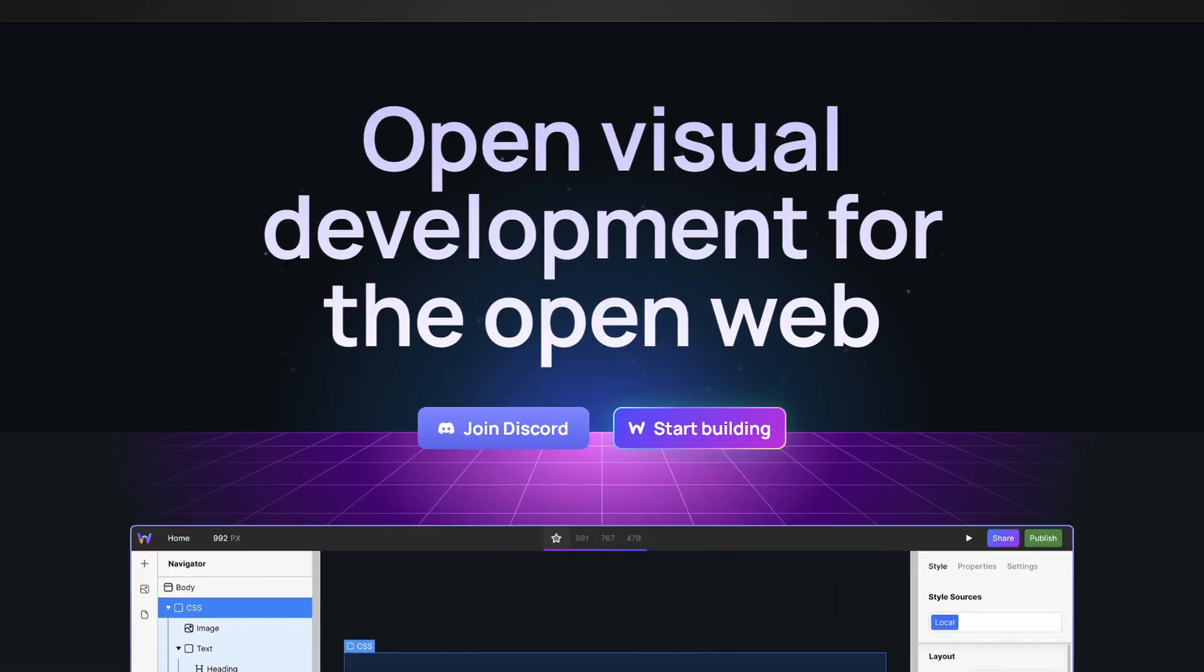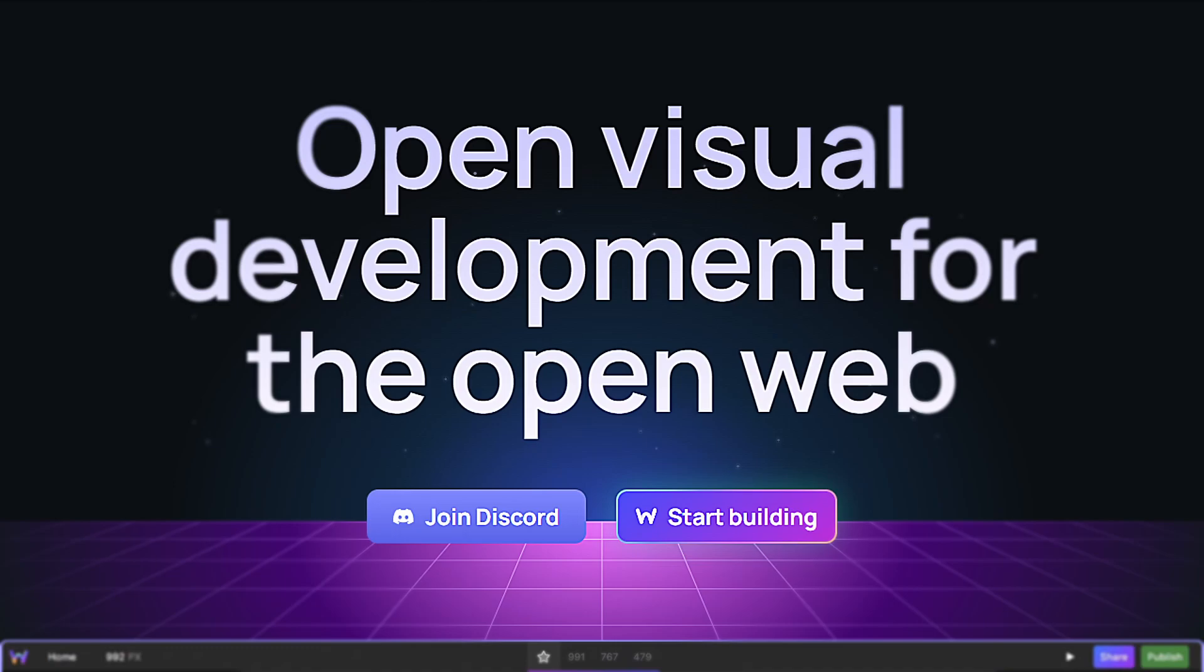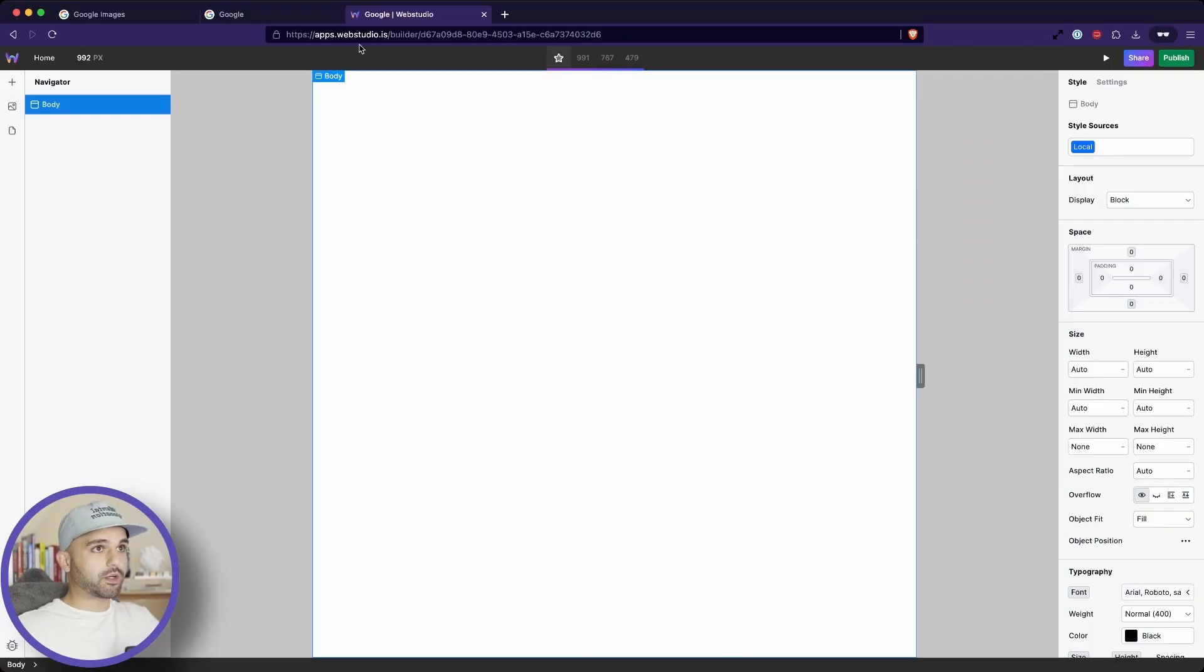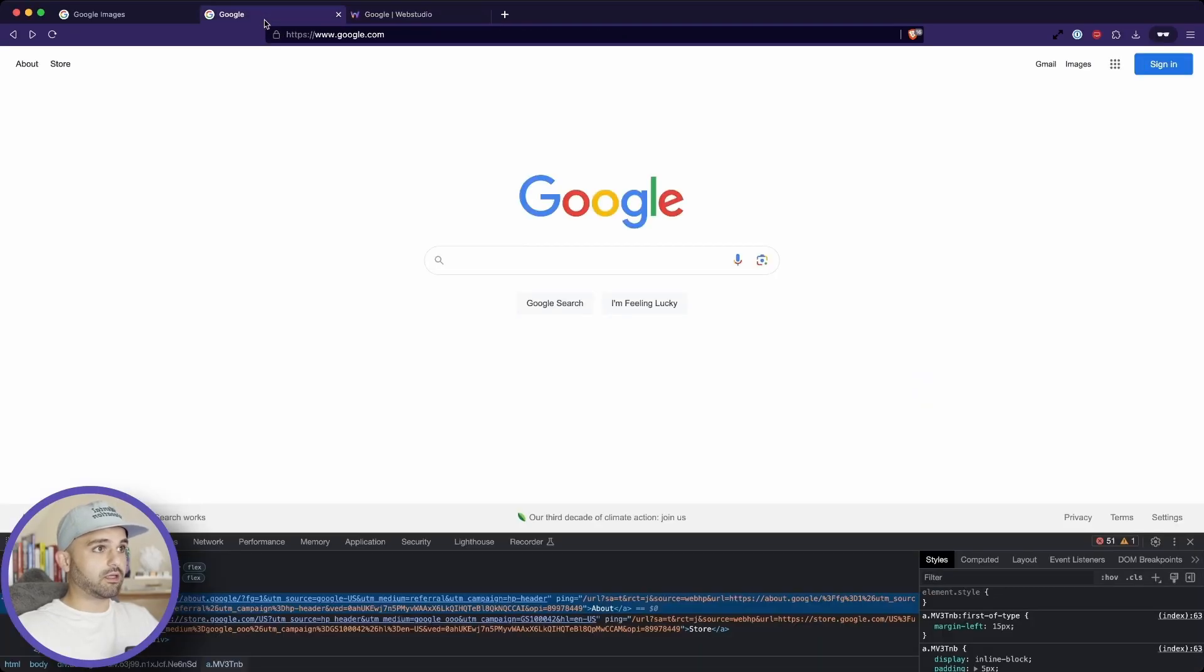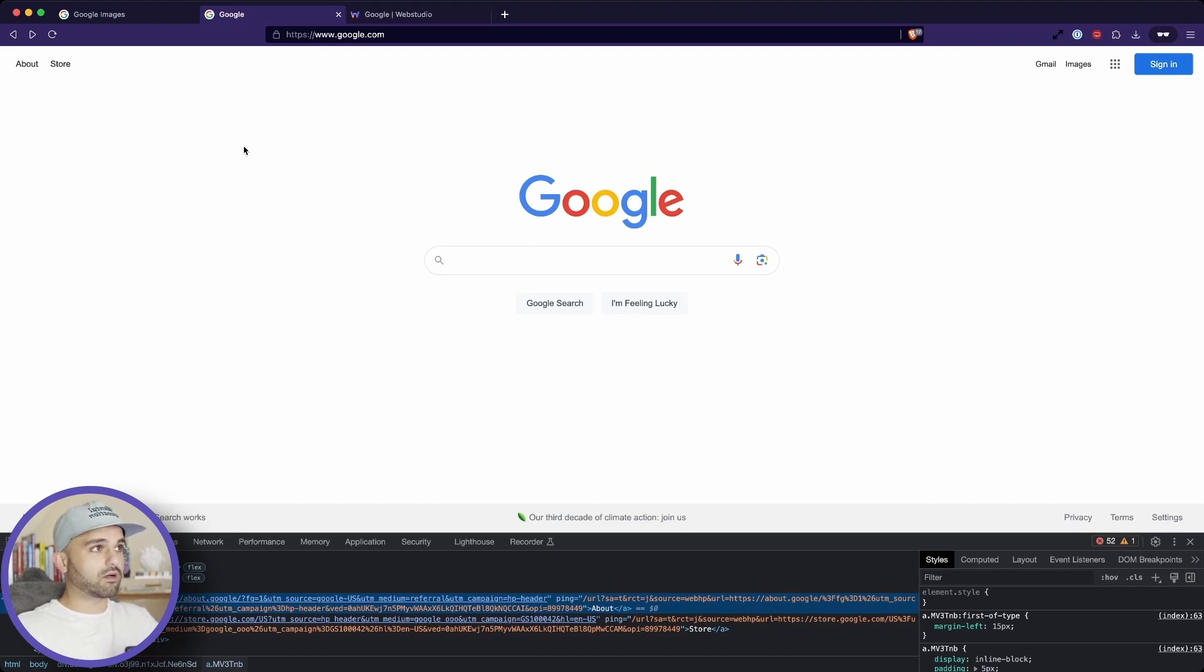In this video, I'm excited to build out Google on this new and exciting platform called Web Studio. Here's Web Studio if you haven't seen it before, and here is Google. So we're going to start by building out. It looks like we have three sections - the top, the middle and the bottom.